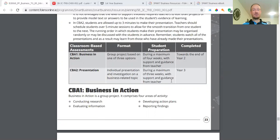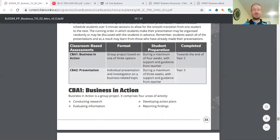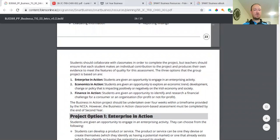So CBA one business in action, and as part of that research is part of that action plans, reporting and evaluating and reflecting. And it's part of all these new assessments as well. So you can have enterprise in action, business in action, finance in action. You can choose from any of those areas.